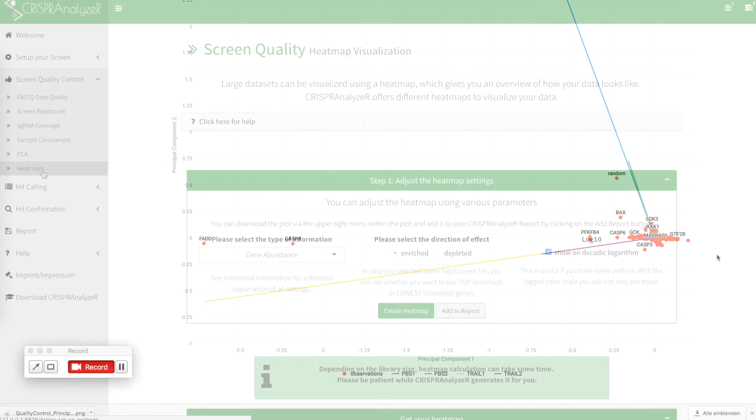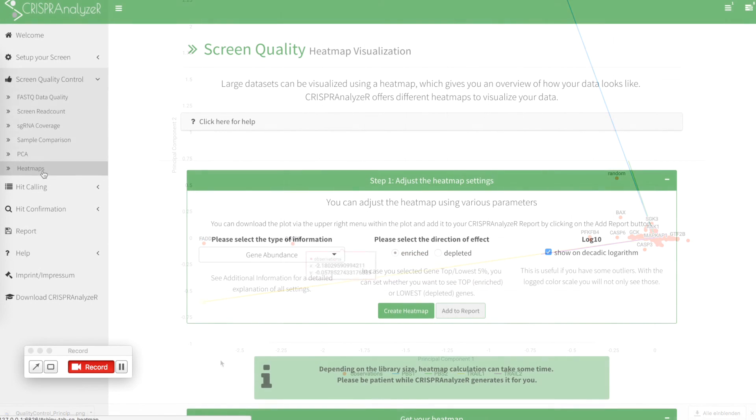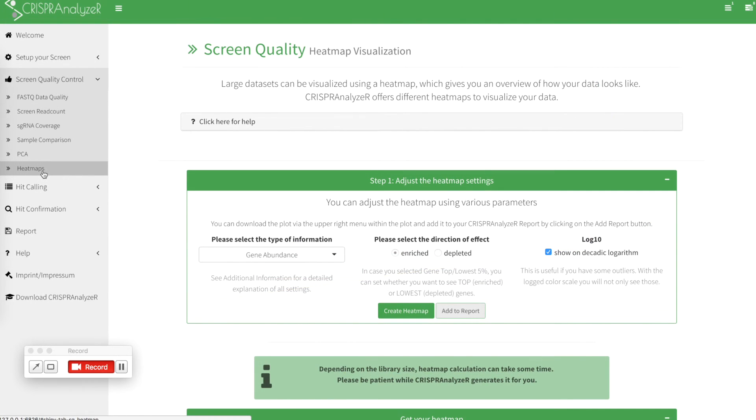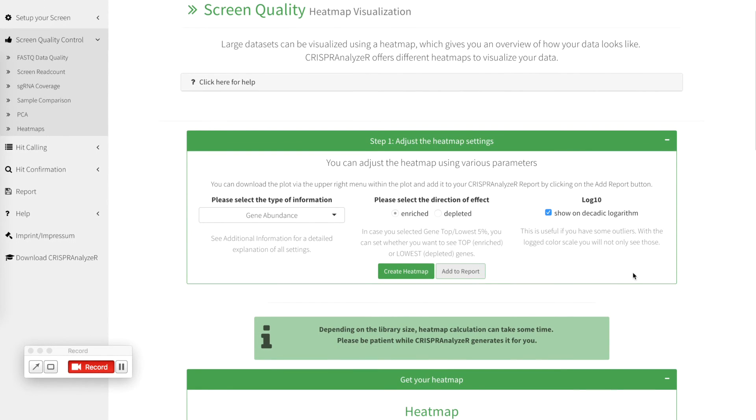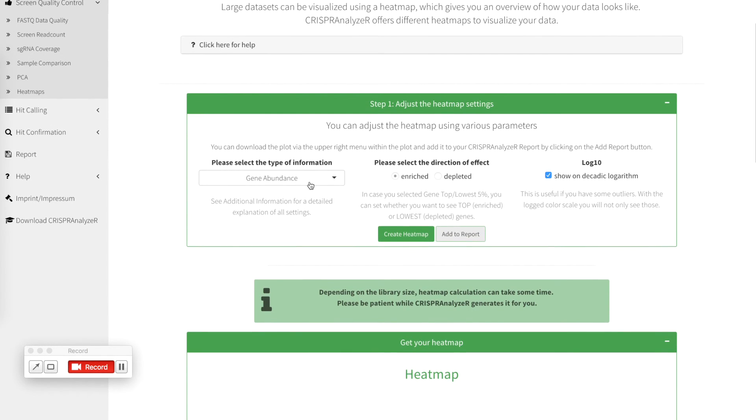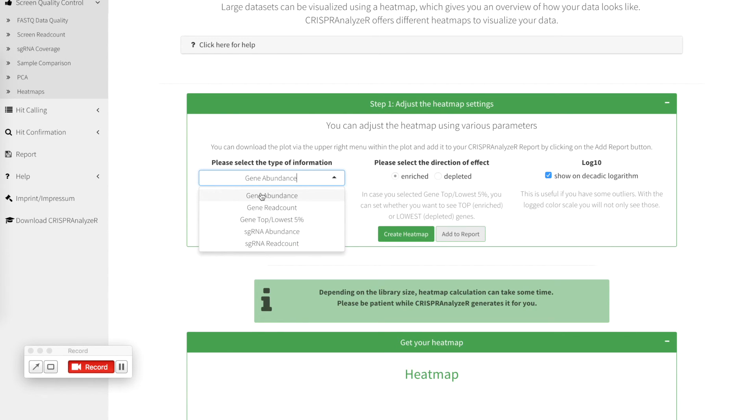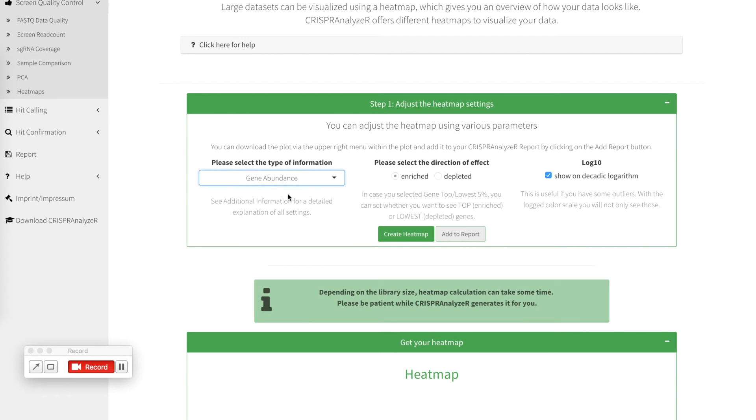As a last step in the quality control, CRISPR analyzer offers you some heatmap visualizations. By default, all heatmaps are clustered using UPGMA and you can select different type of information like gene abundance, gene read count, the top or lowest 5% of your genes as sgRNA abundance or as sgRNA read count. So let's go for a gene abundance.